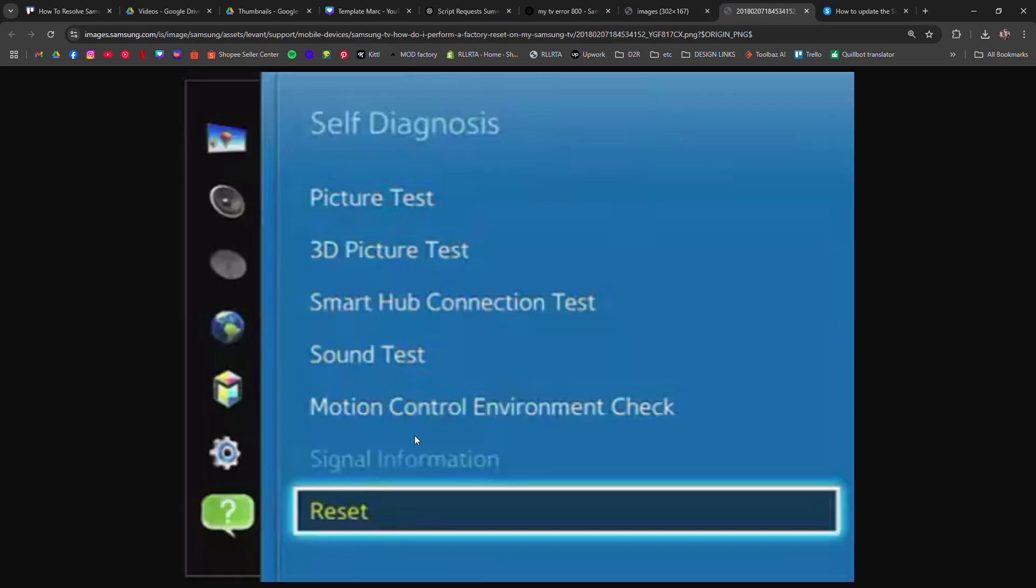If updates still won't install, consider a factory reset. Go to settings, general, reset. This will erase custom settings and apps.